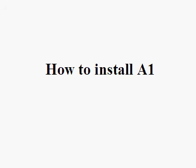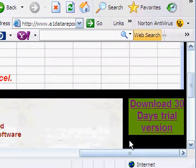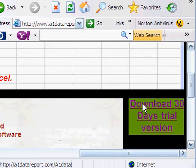In order to install the 30 days trial software, go to the website www.a1datareport.com. On the website, click on download 30 days trial version.